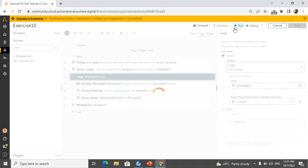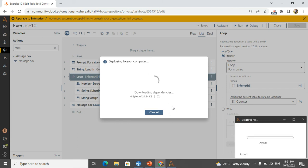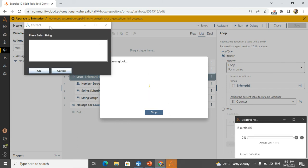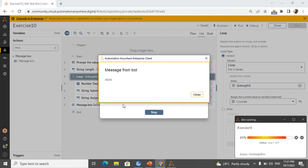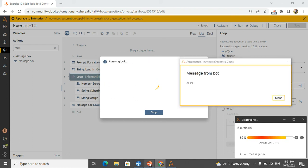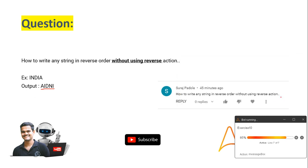Now I will run the bot. First it will ask us for a value because we made it dynamic — the interviewer will be very happy about that. A prompt appears: 'please enter a string'. I type 'india' and click OK. The output shows 'india' in reverse manner — 'AIDNI'. If you see the output, it is exactly matching the expected reverse. Very simple!